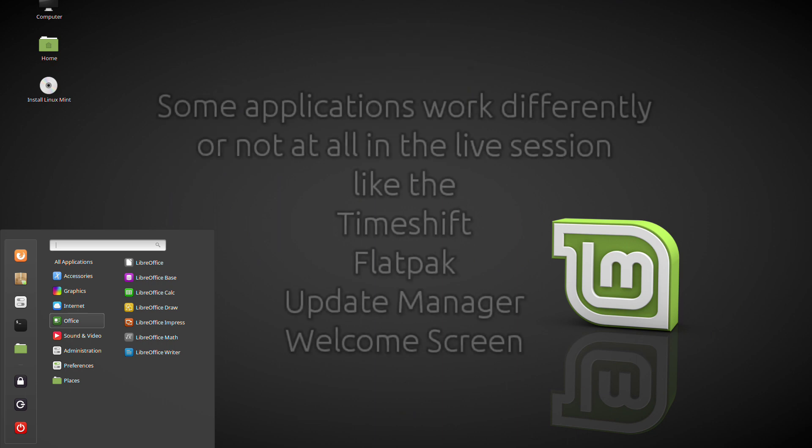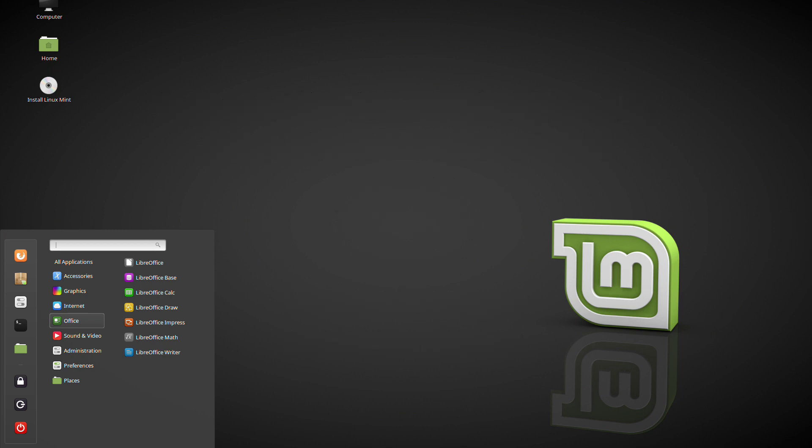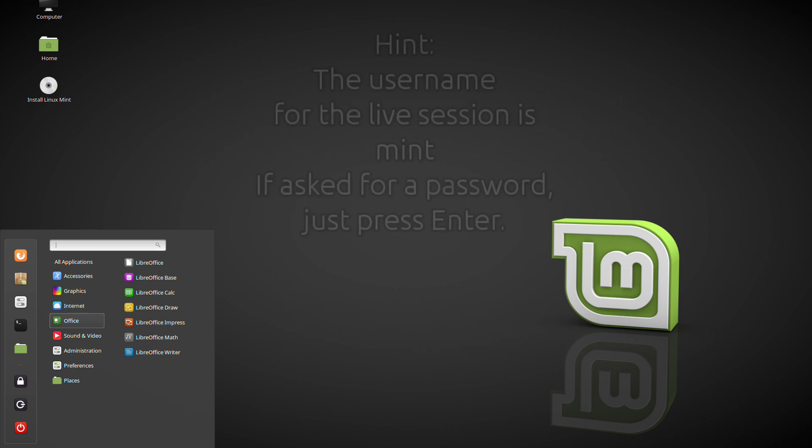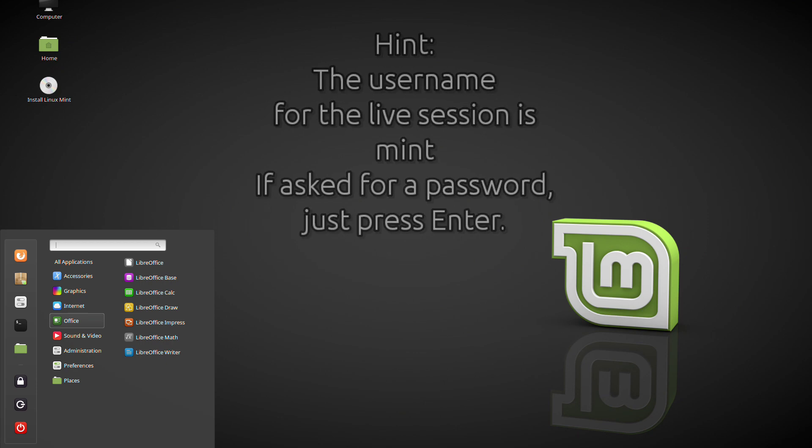Some applications work differently or not at all in the live session like timeshift, flatpak, update manager, welcome screen, etc. Hint. The username for the live session is Mint. If asked for a password, just press enter.